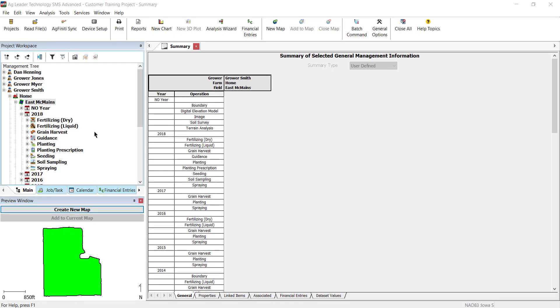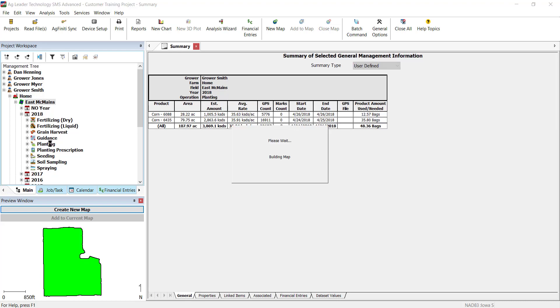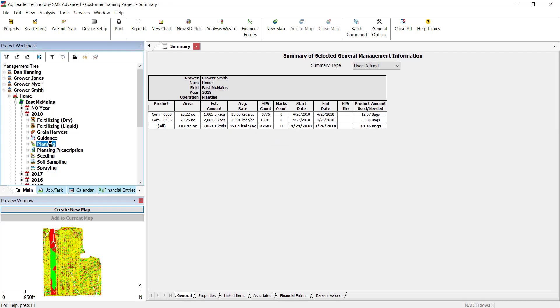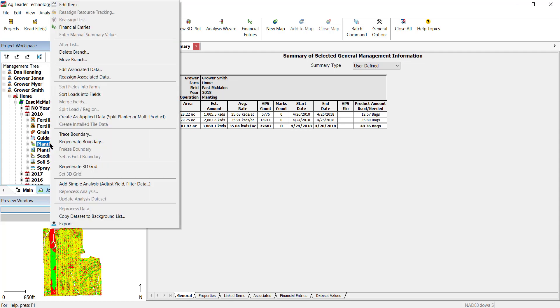To use these tools, you must first set a 3D surface for your field. It is recommended to establish this based on your most accurate GPS logged data or LiDAR elevation data. Regenerate a 3D grid by right-clicking on the dataset you wish to reference and selecting Regenerate 3D Grid.